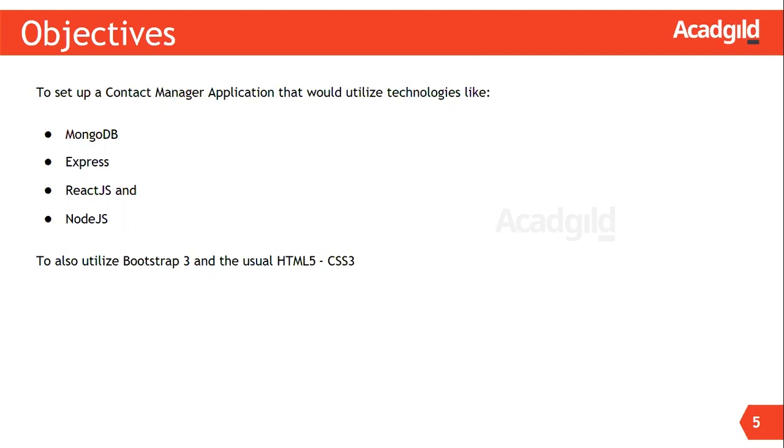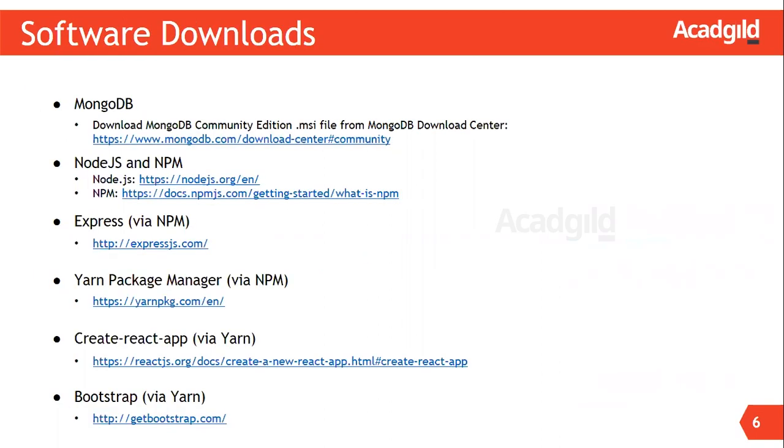React is used to create our client-side JavaScript application. We will use Bootstrap to design the user interface of our application. Let us now understand the software requirements required to build the contact manager application.